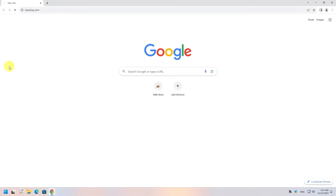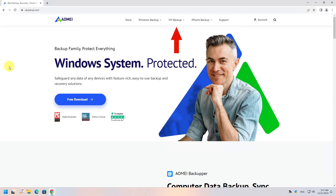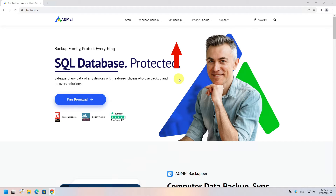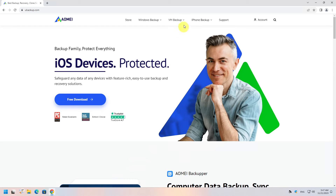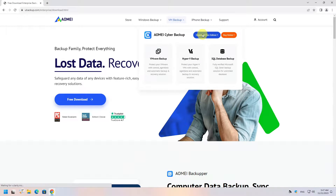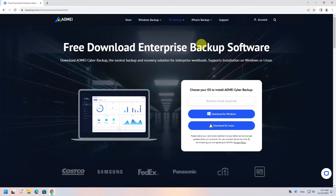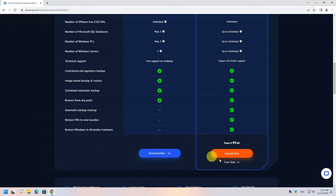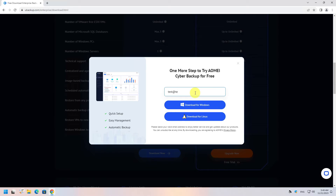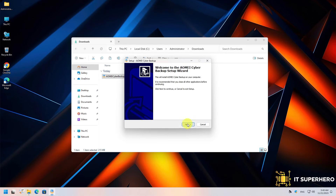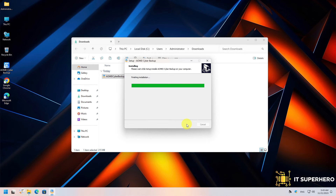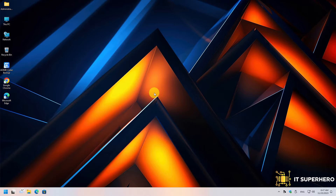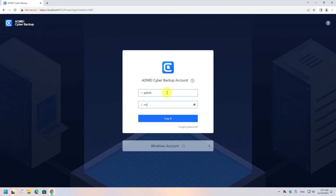First, let's get our download. Head to youbackup.com — at the top you will see the VM Backup menu. Hover your mouse on it and download the free edition. Scroll down and find the free trial button, type in your email, and click download for Windows. Proceed with the installation, which is very easy and straightforward. Then open the main console from the desktop icon and log in using the default credentials.